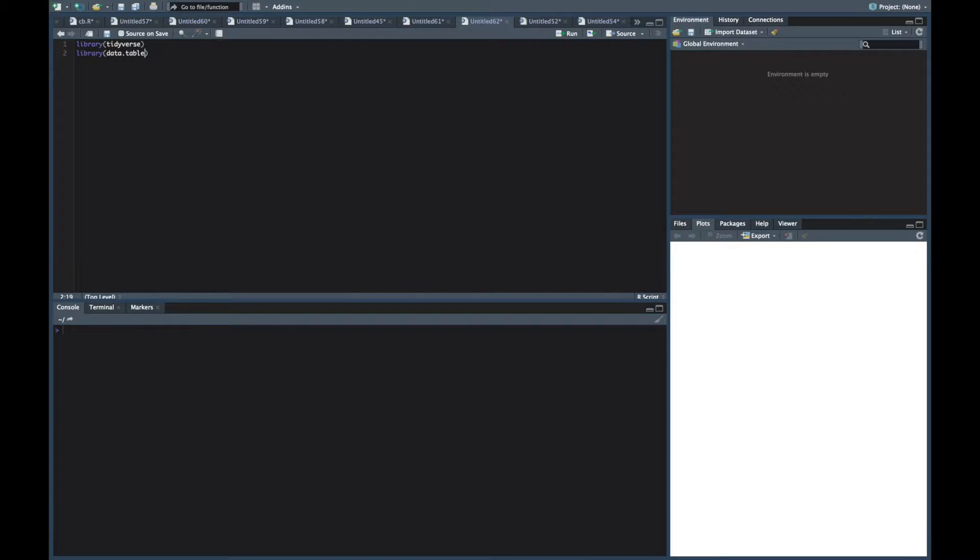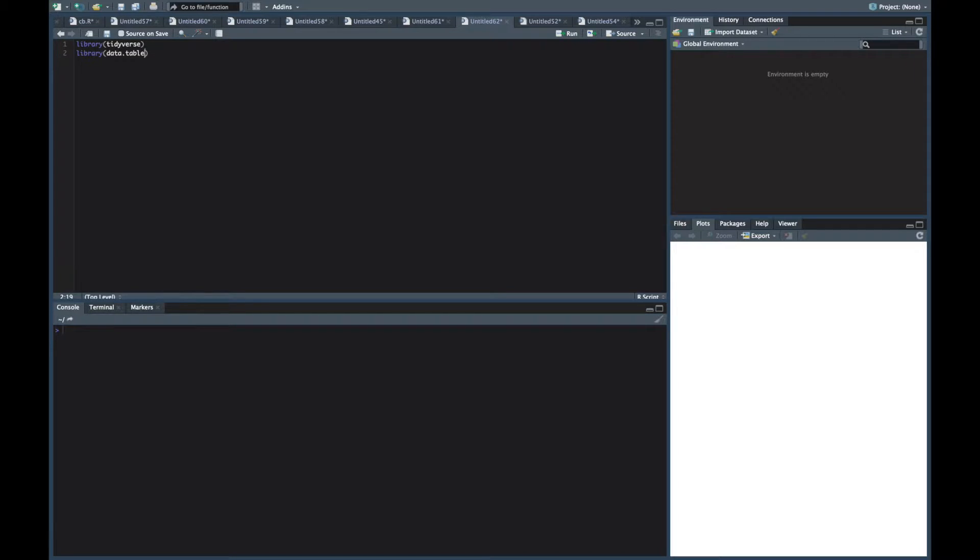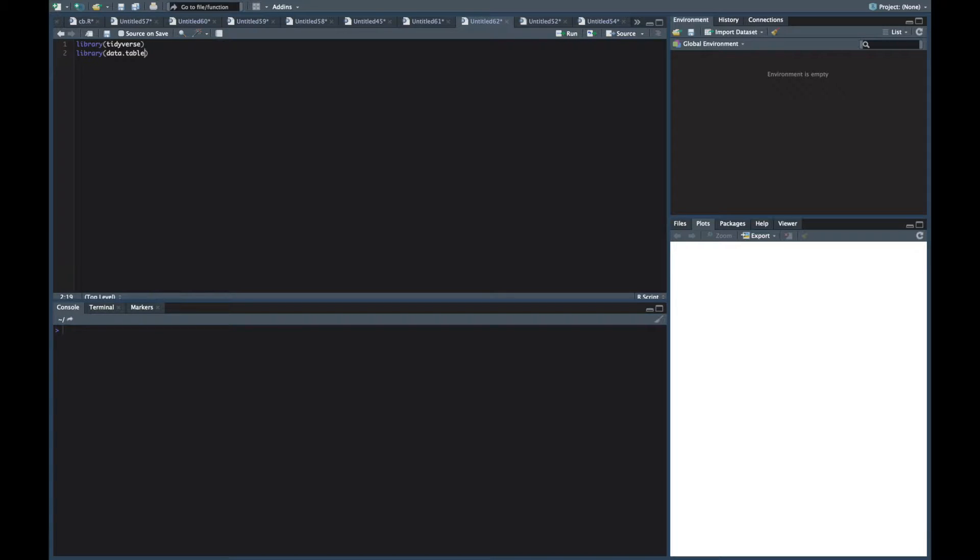Now both of these do similar things. Data.table is a bit quicker but the way you type stuff in is pretty weird, so I prefer the tidyverse. The tidyverse includes things like dplyr, ggplot, readr. There's so many different packages in there and they're all really great.